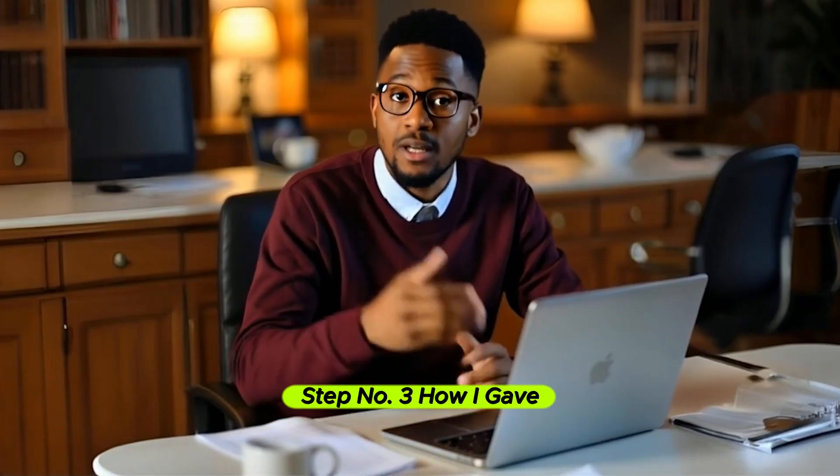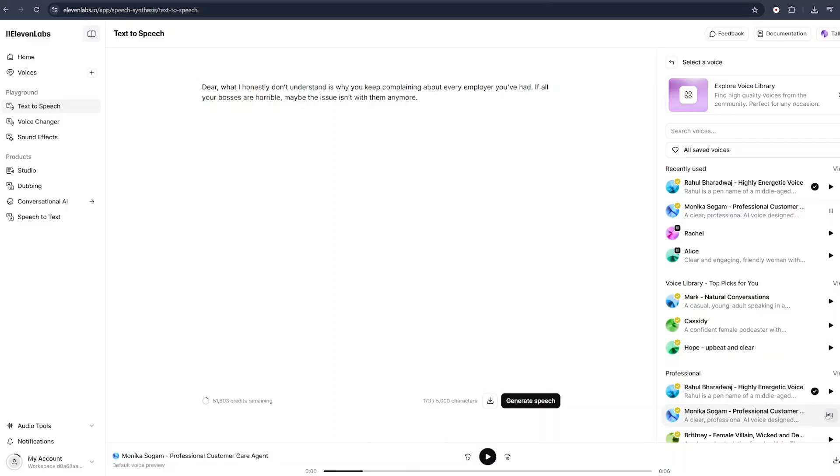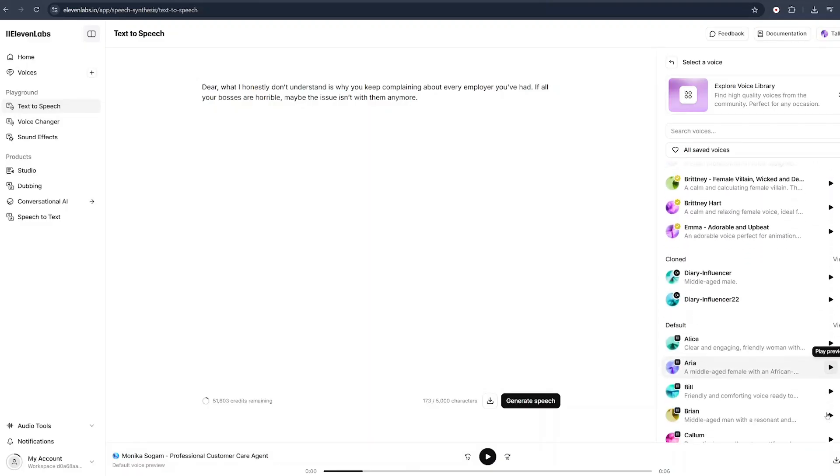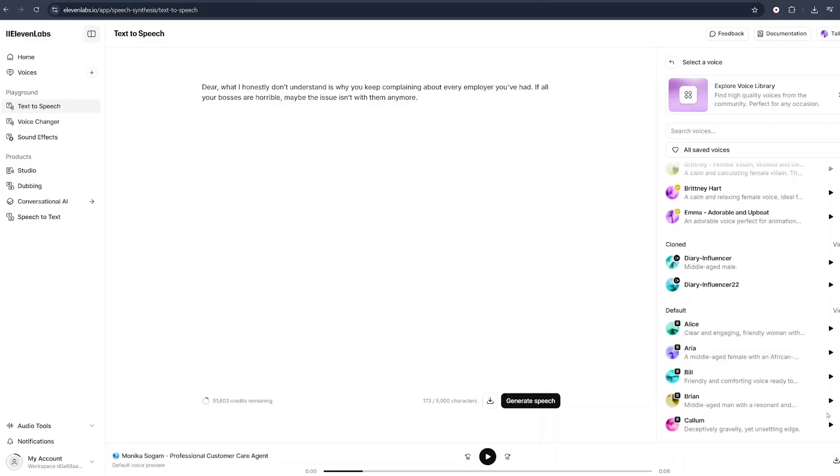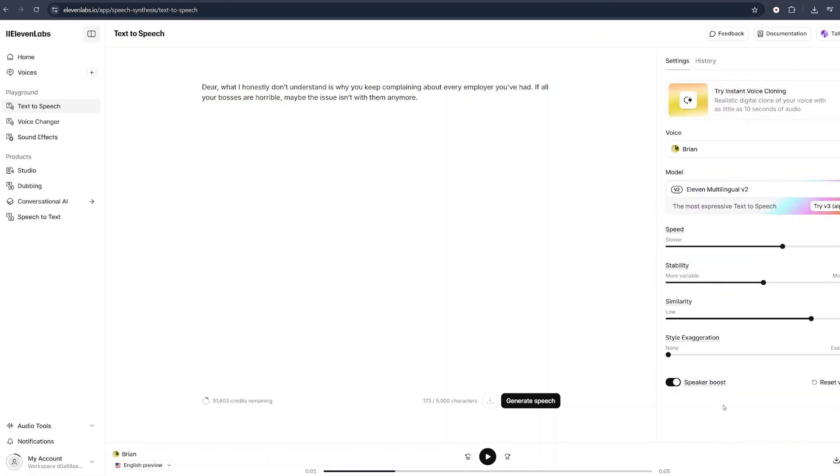Step number three, how I gave them voices. Then came the voiceovers. I used 11 Labs to generate realistic voices for each character using my script. I could use different accent, gender, and emotions to make the voices match the characters' personalities perfectly. You could also upload your own voice and clone it for consistency across future videos. This step adds soul to your characters. It's where the emotion really starts to shine.